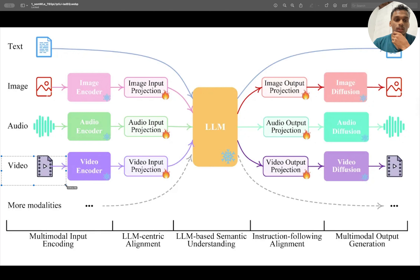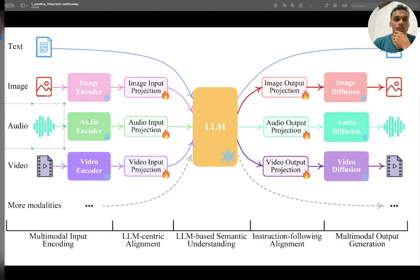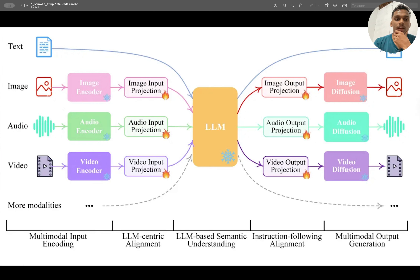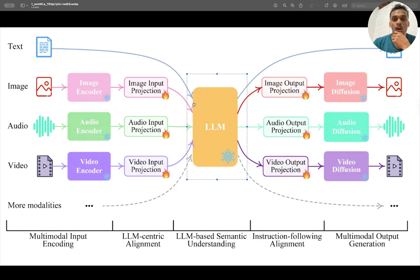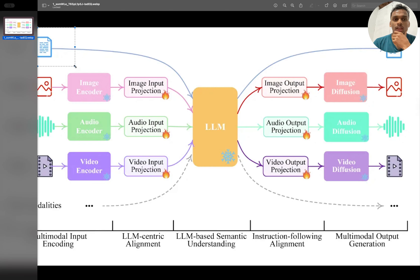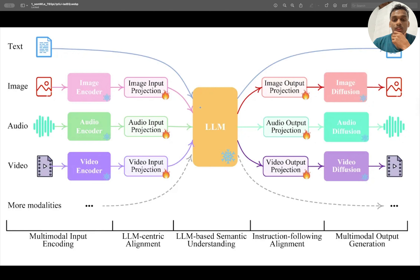The same approach applies to the remaining input data sources — audio and video. For audio, an audio encoder converts the input into vectors or embeddings, then it's projected in a way that the LLM can understand, just like it previously understood text.